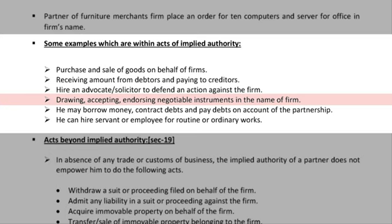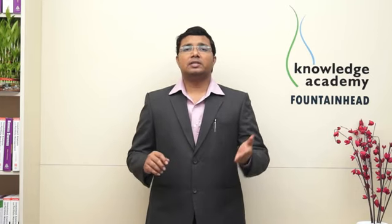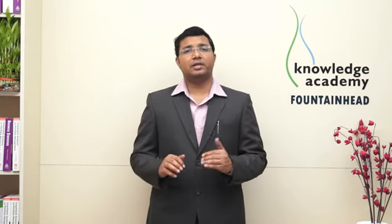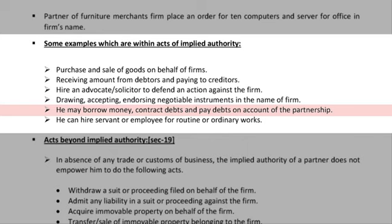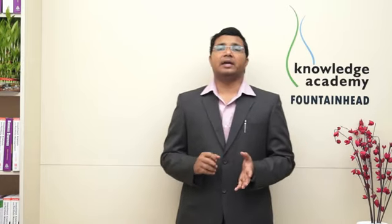Drawing, accepting, endorsing — negotiable instruments in the name of the firm — is also within implied authority. Writing cheques, making bills, collecting money — all these things come under implied authority. Further, a partner may borrow money, contract debts, and pay debts on account of the partnership. If needed, in the name of the partnership firm, they can take a loan, disburse a loan, and pay the debt.